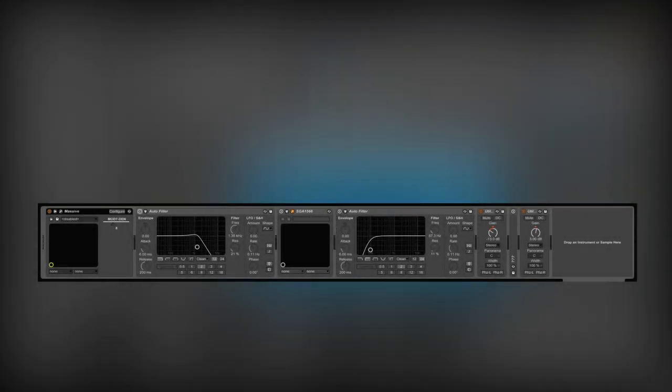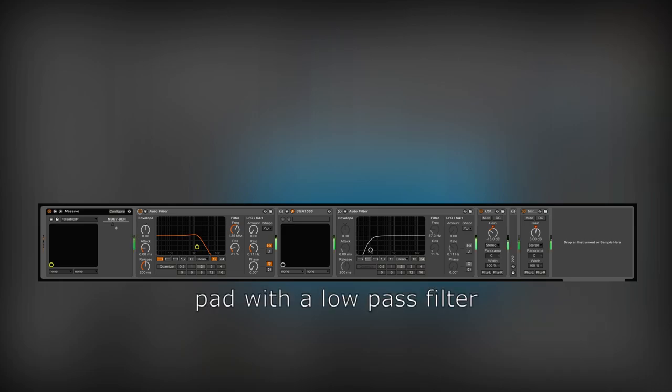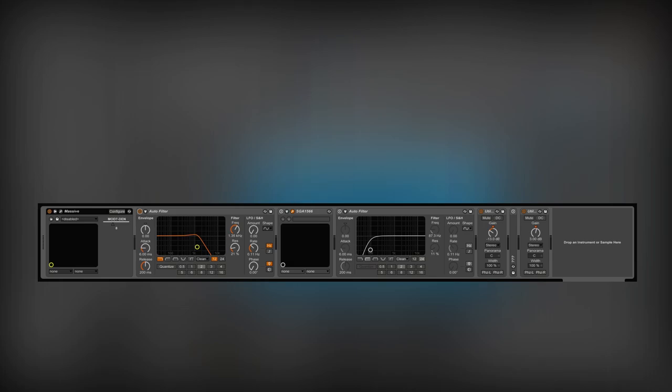The first one will be a low-pass filter. I want to cut a lot of harsh high frequencies. This will make the pad less irritating. After filtering, I'm adding the SGA1566 distortion plugin to overdrive the sound.